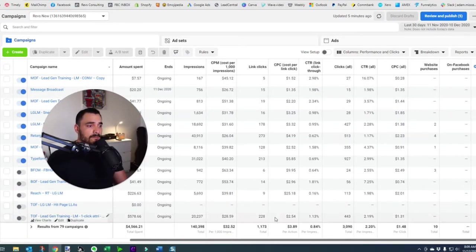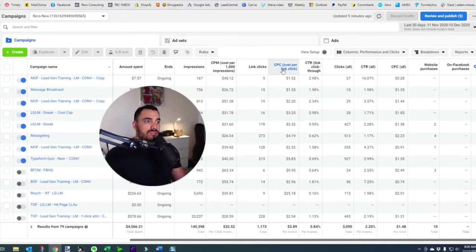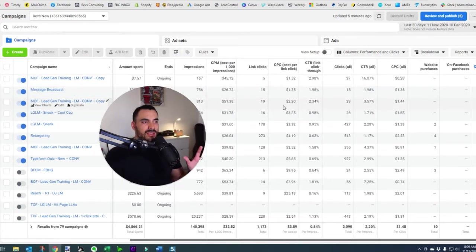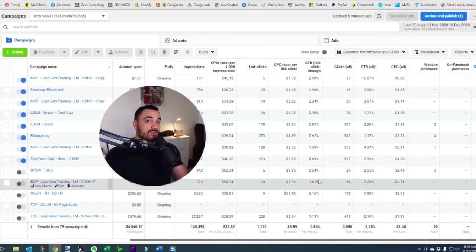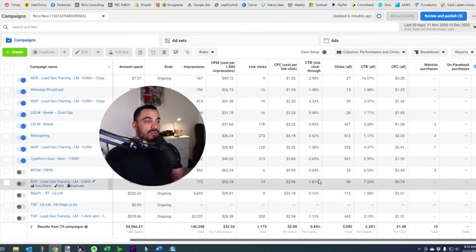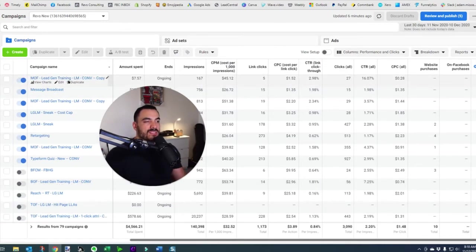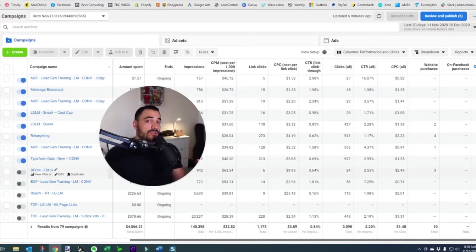Over to the right we've got link clicks again and CPC — cost per link click. I don't spend too much time on this because link clicks can be a bit skewed. But one thing I do like to look at is the column to the right of that — CTR, the link click through rate — people clicking through to the destination. For a new campaign I like to keep that over 1.2%. Anything over 2% is exceptional. Retargeting campaigns usually have a higher CTR, and I'm seeing 2.9%, 1.9%, 2.3% here. Try to keep that over 1.2% initially.